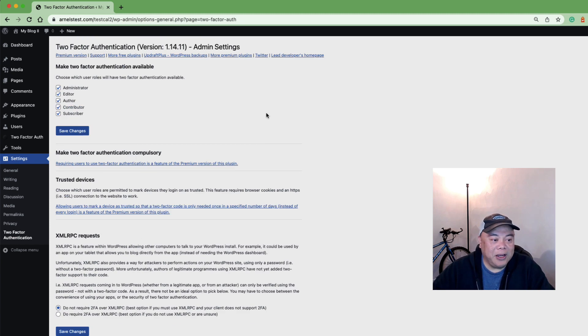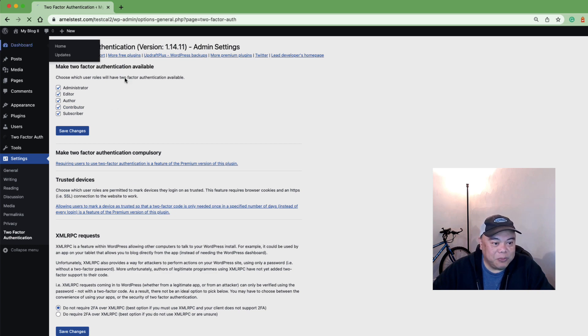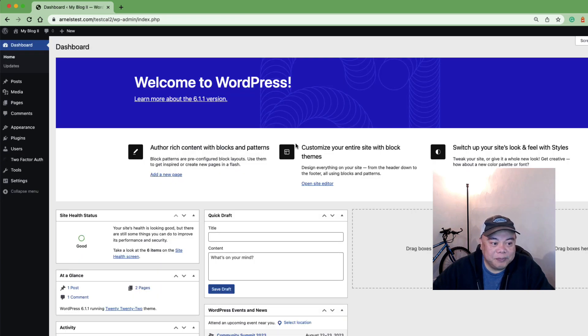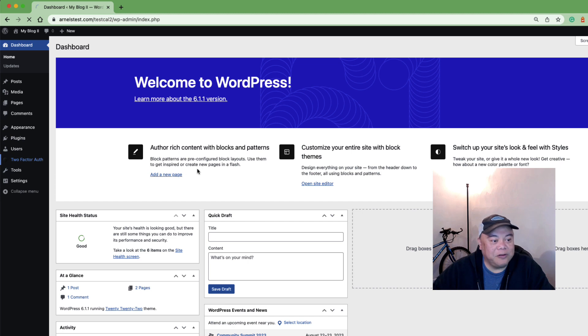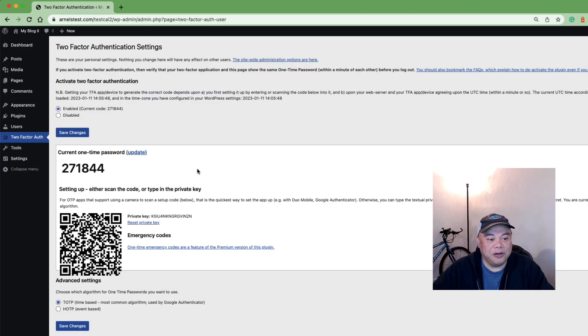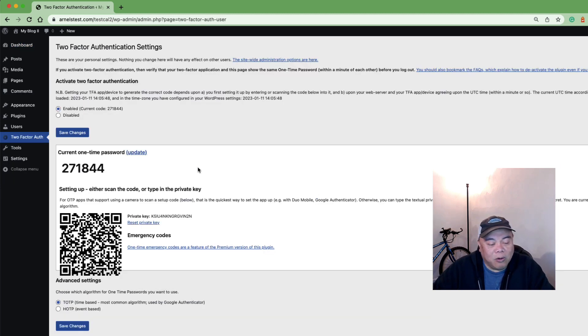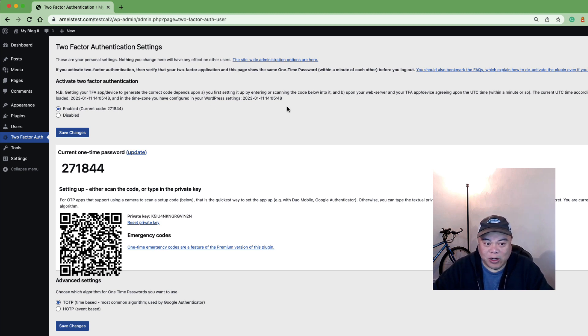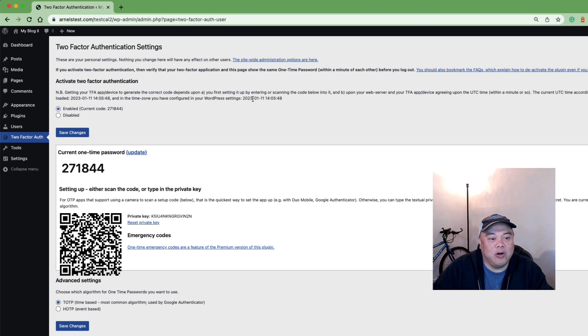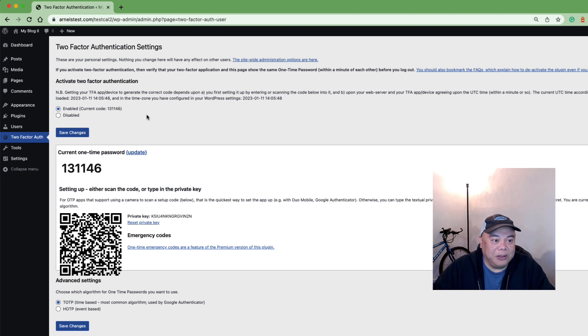I'm going to go ahead and go back to the dashboard and then click on the two-factor authentication here to authenticate a user. Now what I want to show here is just to go over it real quick because I'm going to configure this for a subscriber in just a moment but I wanted to go over the sections of this particular screen.